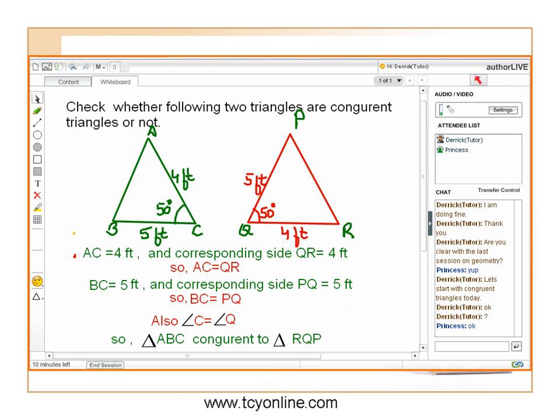The included angles between the two sides are both equal to 50 degrees. Therefore, by SAS congruency, triangle ABC is congruent to triangle PQR.